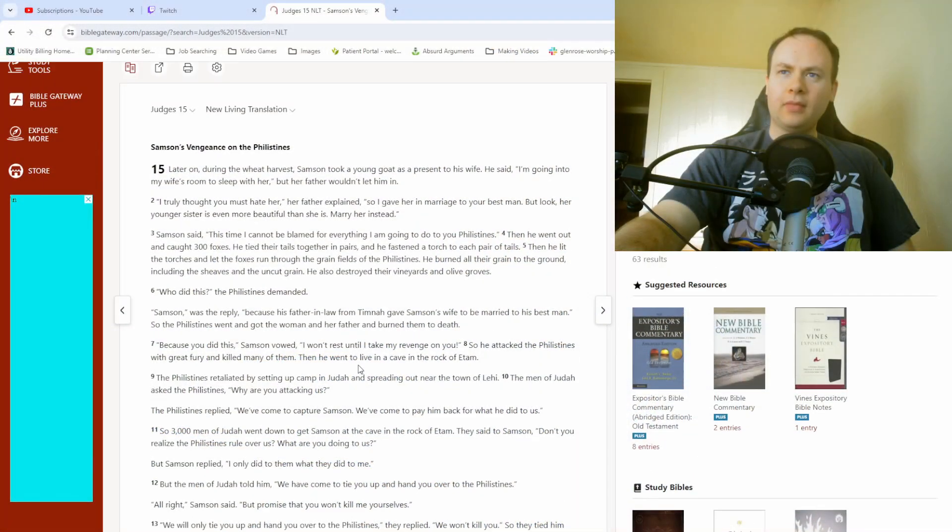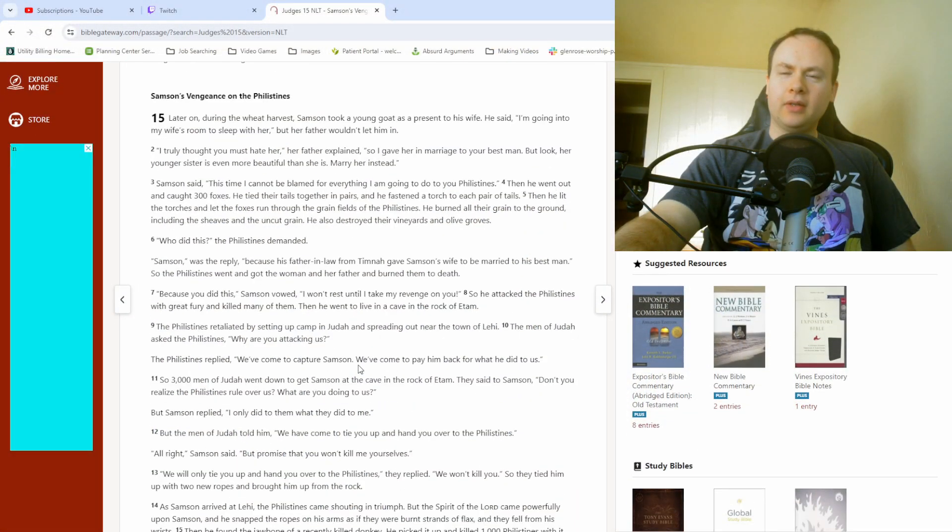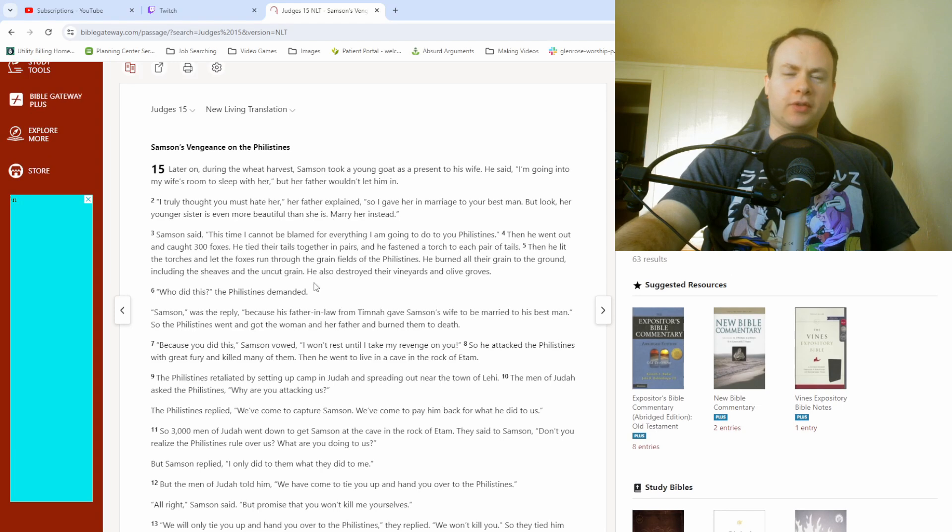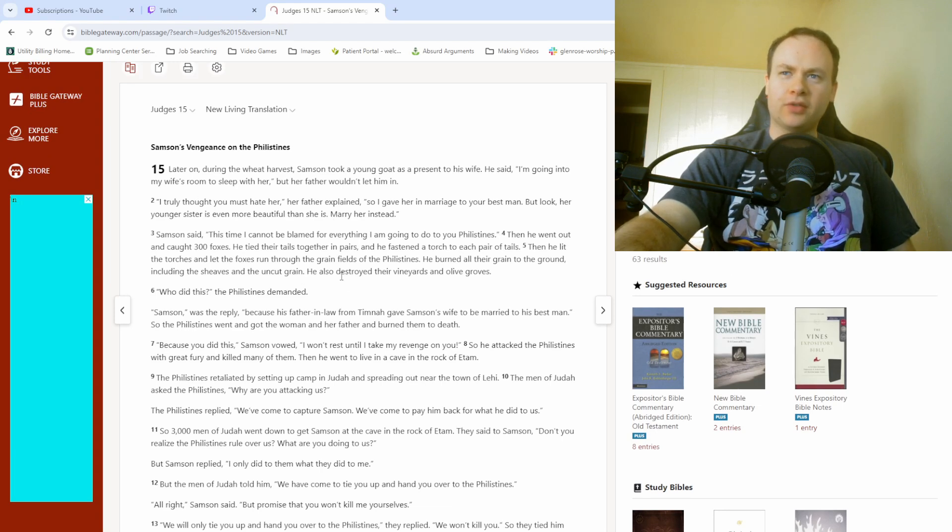What's up, cool people? My name's Matt. Welcome back to our Bible study. Okay, so, looking at Judges 15, we're still looking at Samson's story here.